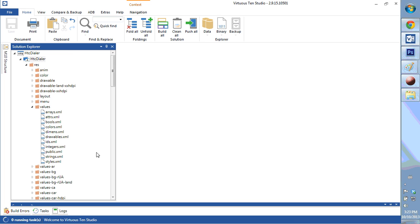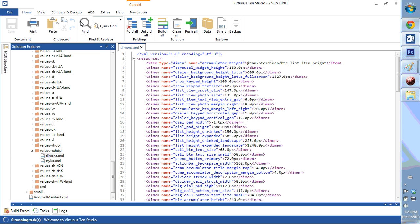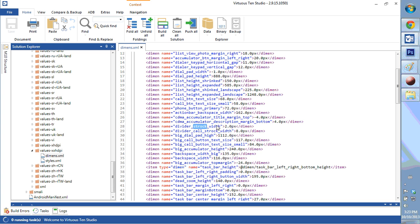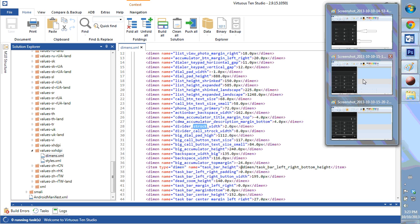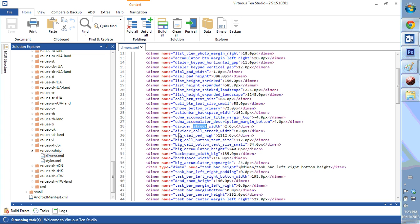We're going to look all the way down towards the bottom under values, XXXHDPI, and go into the dimens XML. We're going to search for the keyword stroke. There are a couple: divider stroke width is responsible for the thin divider lines you see on the keypad, and divider call stroke width is responsible for the call button line. I'm going to reduce that to, let's say, three — that'll bring it right down.